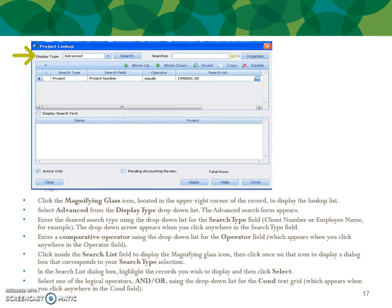To use advanced search, click the magnifying glass in the upper right corner to display the lookup list, then select Advanced from the display type drop-down. The advanced search form appears. Enter the desired search type using the drop-down — such as client number or employee name. You can also enter comparative criteria using the operator field drop-down. Click inside the search list field to display the magnifying glass, then click the icon to display a selection box. Highlight the records you wish to include, then select one of the logical operators to add another criteria using the conditional field drop-down.